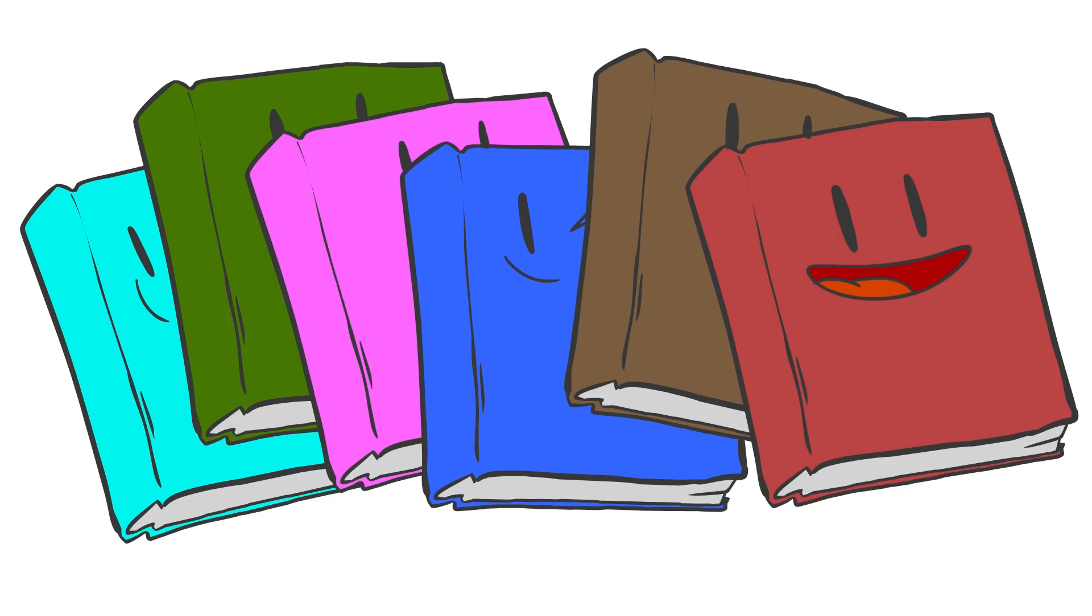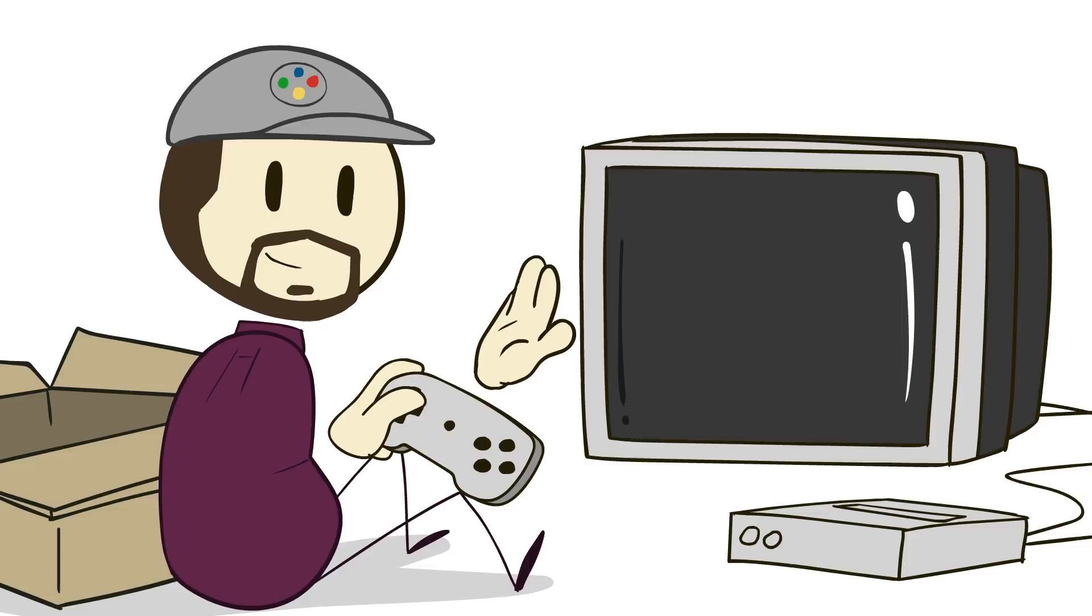The theme for this game jam was cycles, and people were free to read into that however they wanted. So here's some of those awesome interpretations.